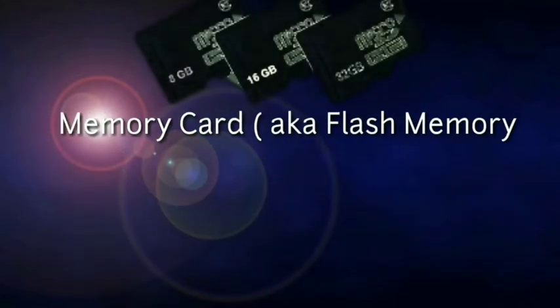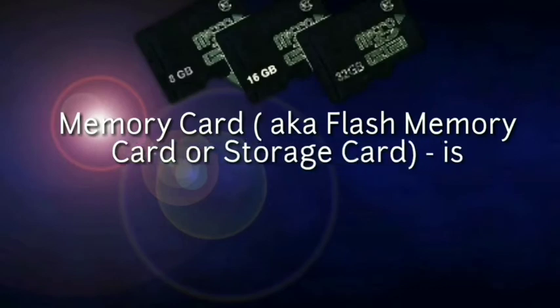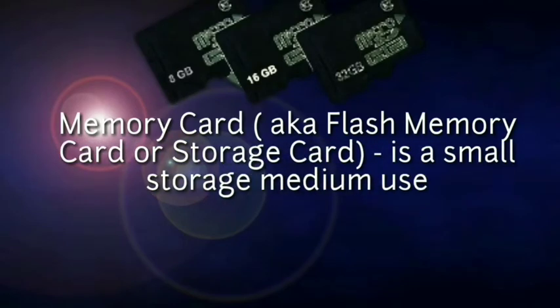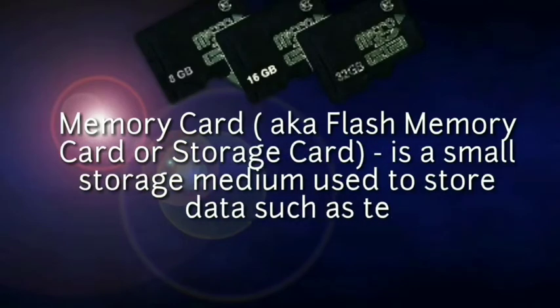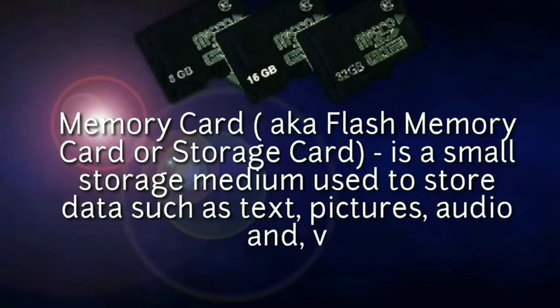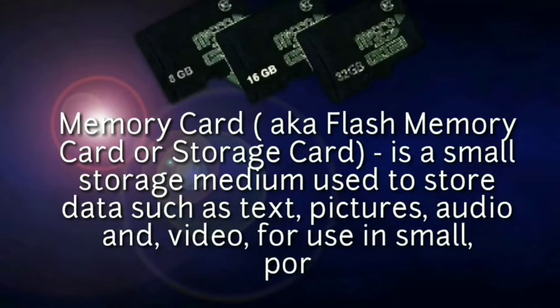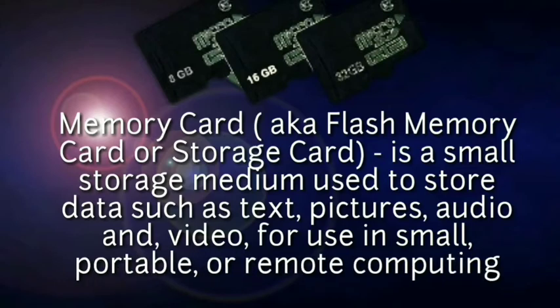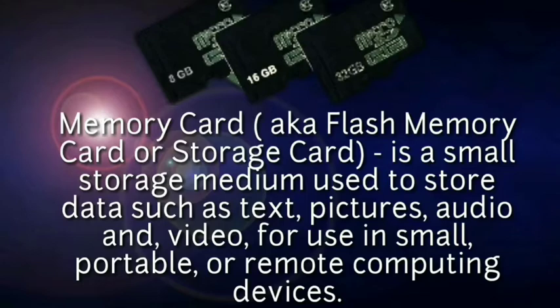Memory card - a flash memory card or storage card, a small storage medium used to store data such as text, pictures, audio, and video produced in small portable or remote computing devices.